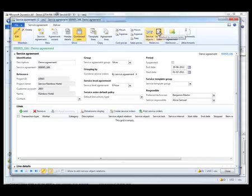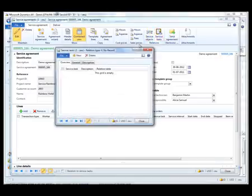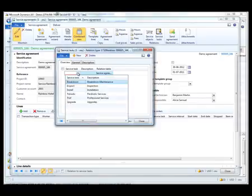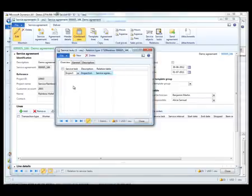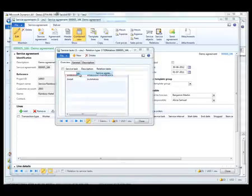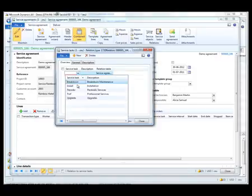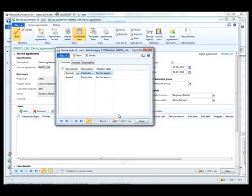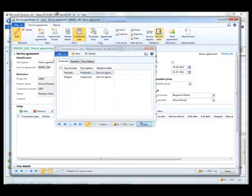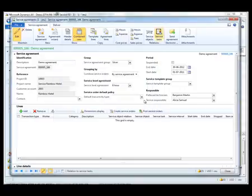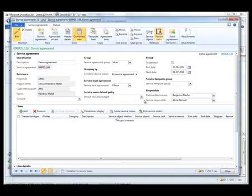So I have a service object. I also want to include a couple of service tasks. The first one is an inspection task and the second will be periodic services. Now all the header information is in place, but in order for the service agreement to be really useful we need to add some lines.